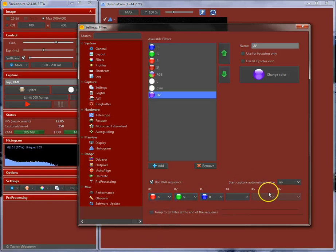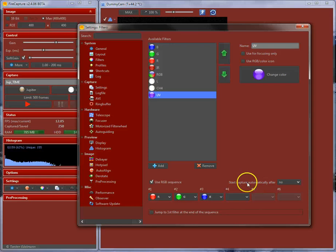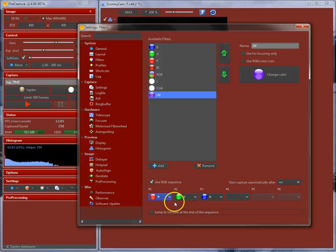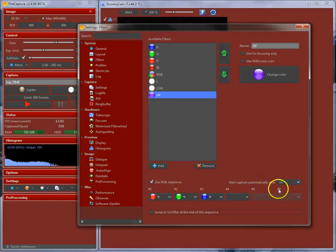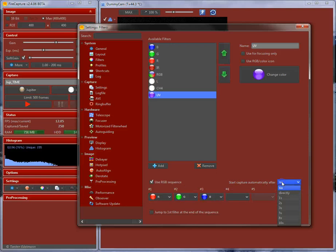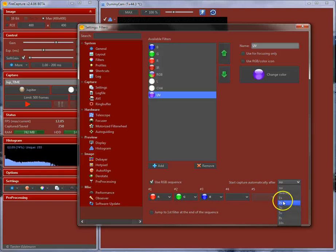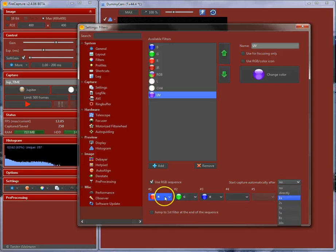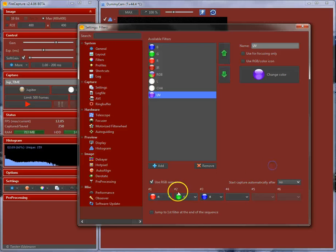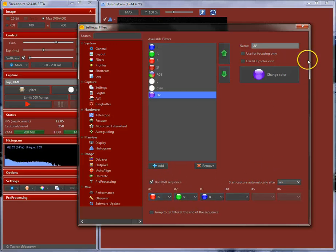Down here, there is the option for the RGB sequence. You can select this and select the filter sequence over here. And there is an option here: start capture automatically after. That means that defines how it starts as the next capture in the sequence. With no, that means it is manually. You will manually start the next sequence. But you can pick up delay, for instance, and use seconds over here. If you are using a motorized filter wheel, it will automatically start the capture after, let's say, one second when you are done with one channel. With this RGB sequence, you can automize your captures for monochrome cameras to filters.